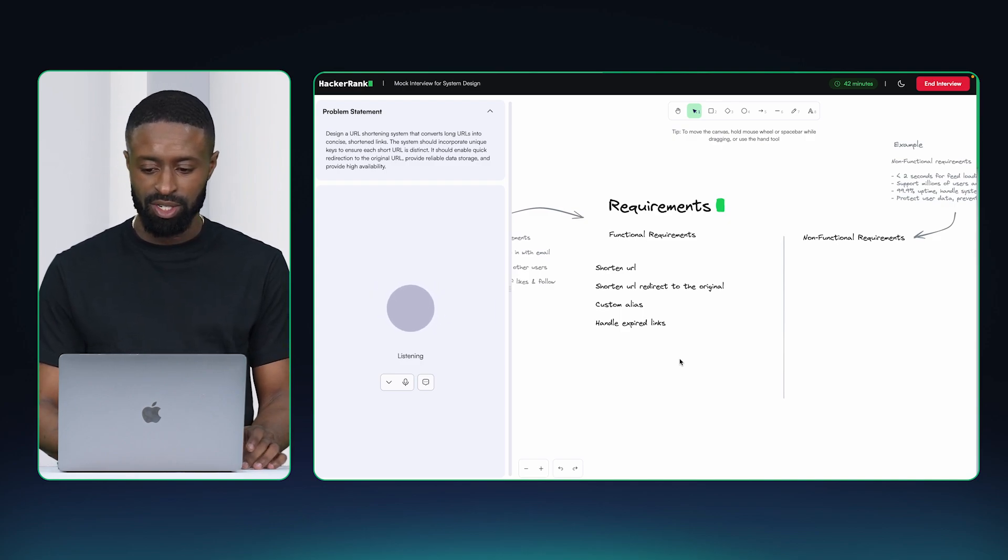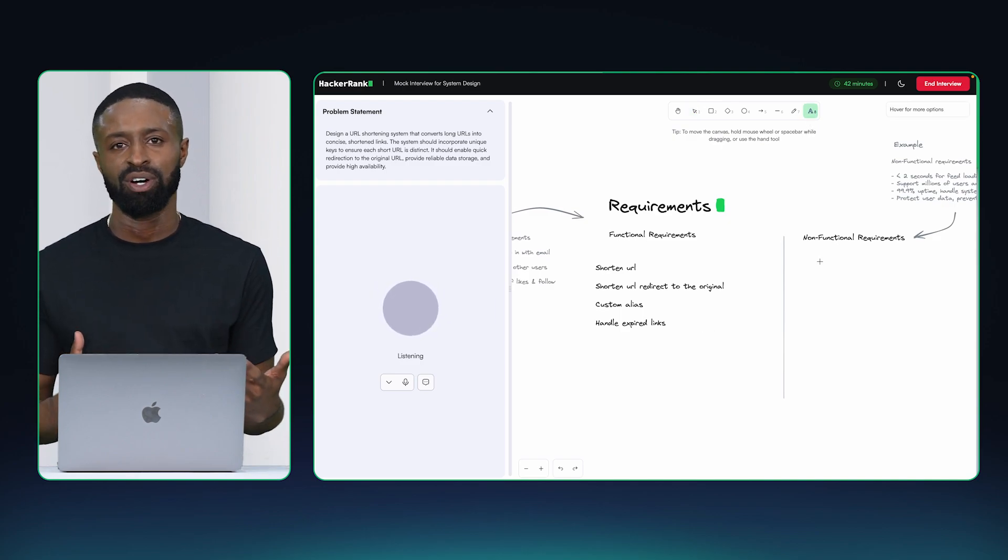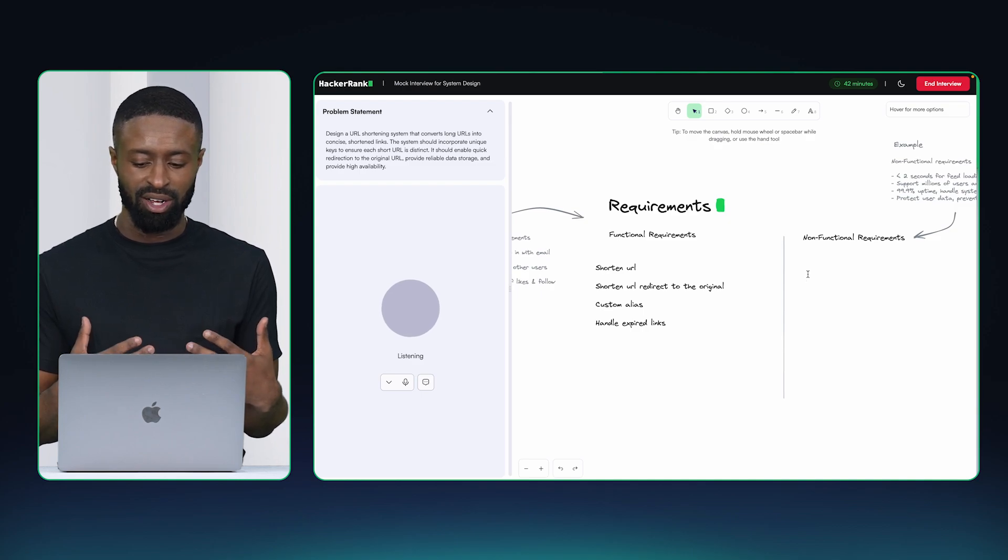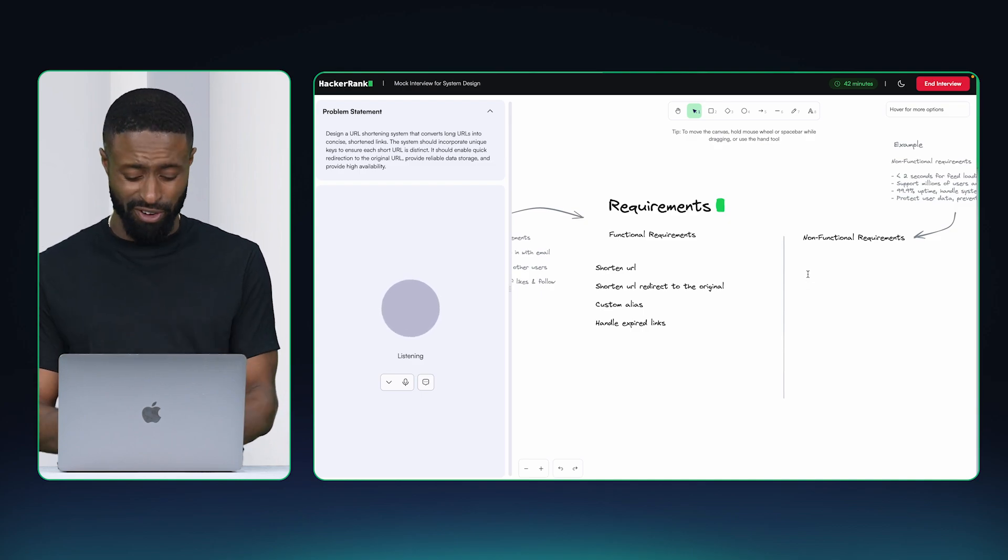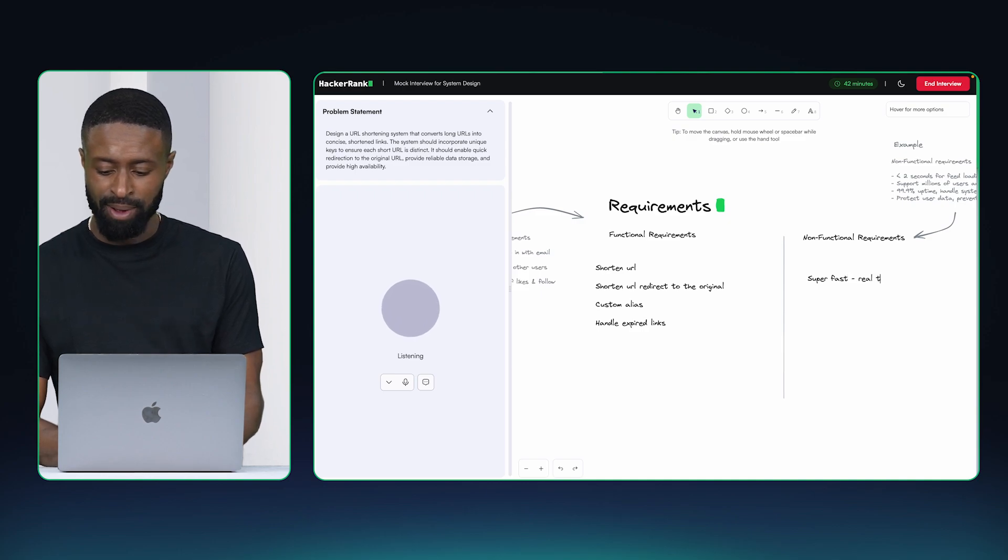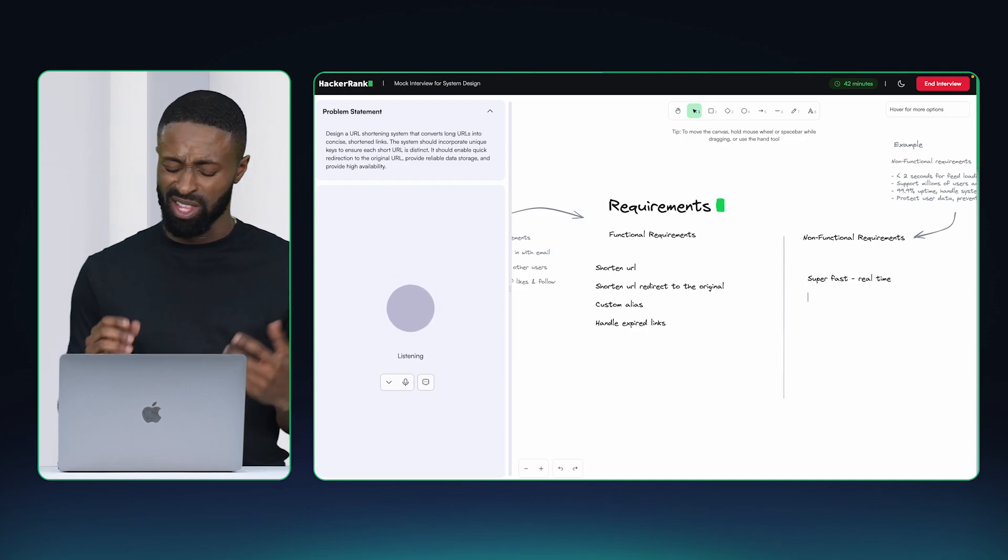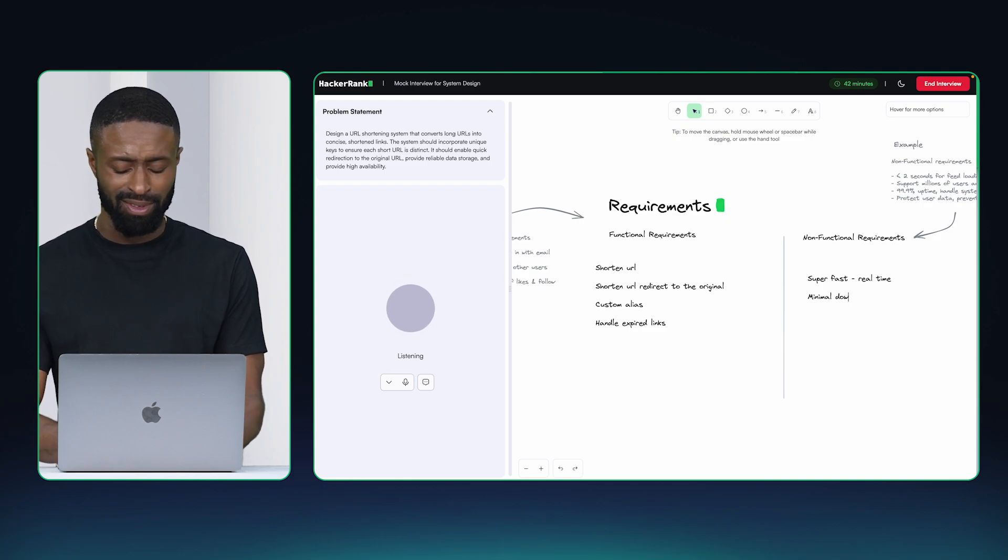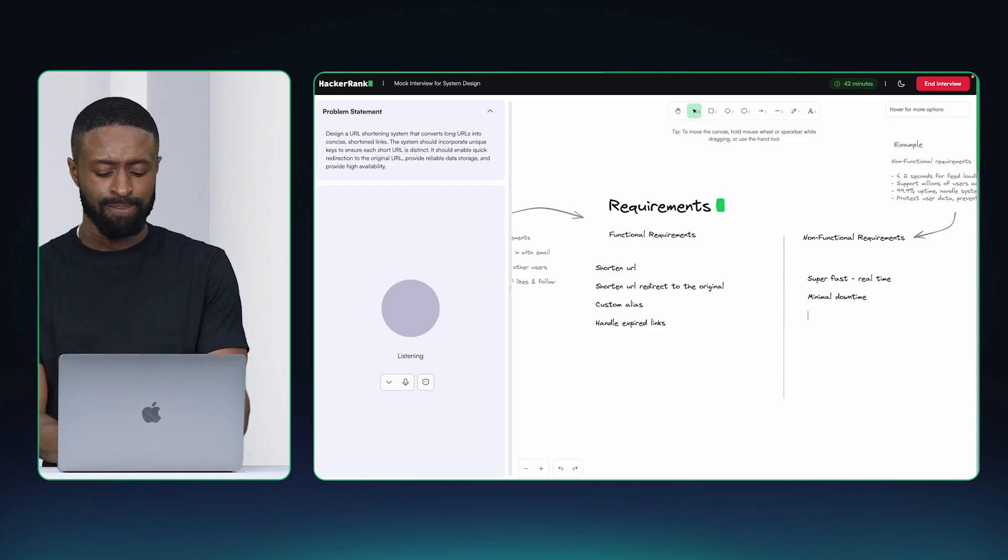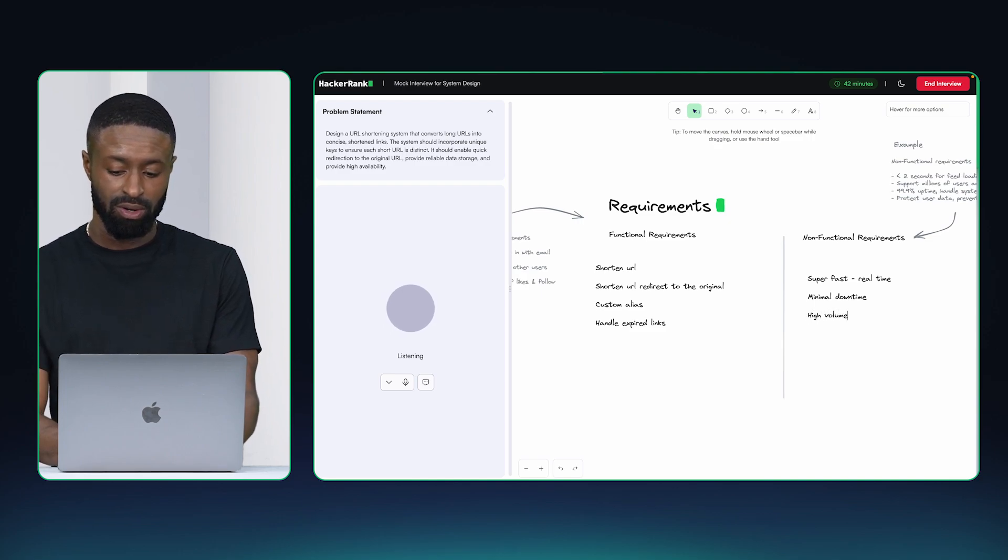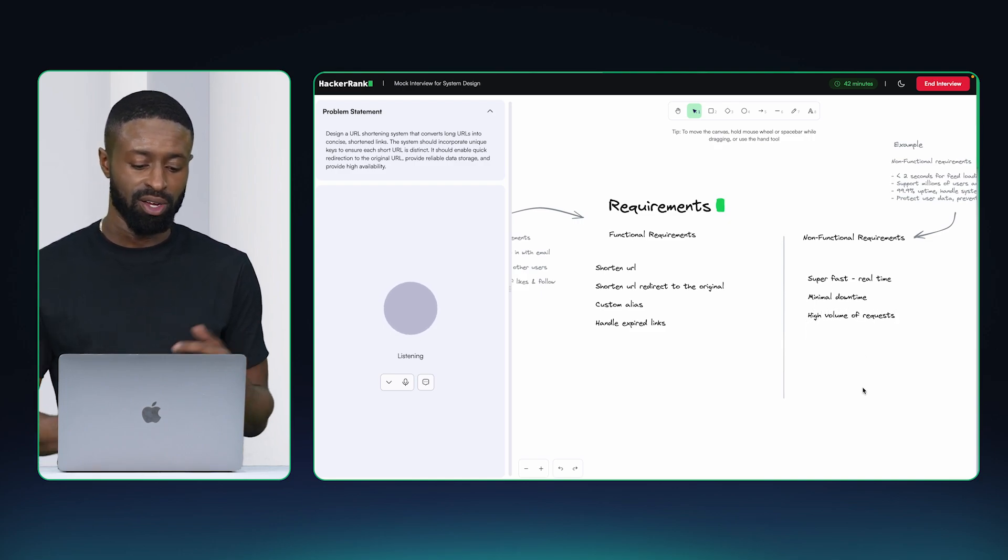Okay. So since this is going to be used as part of an appointment scheduling application, it should be able to be super fast, almost real time. There should be minimum downtime and it should be able to handle a high volume of requests. What do you think?